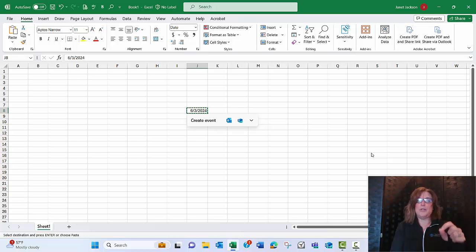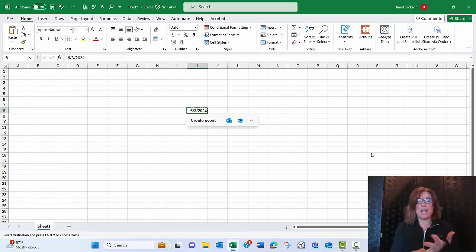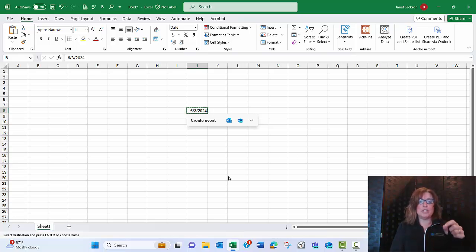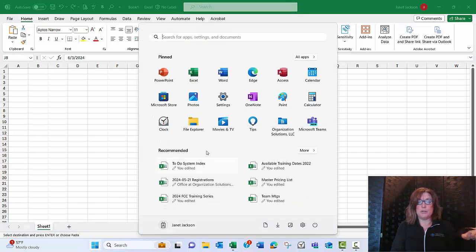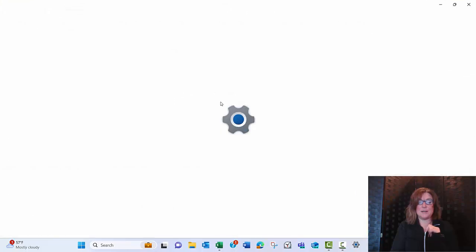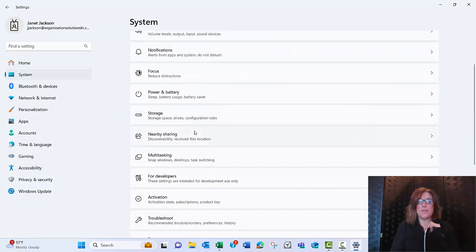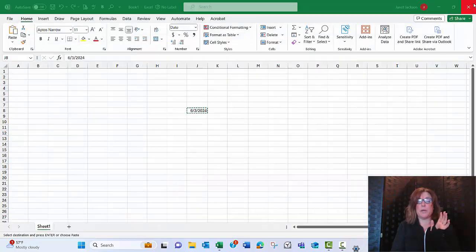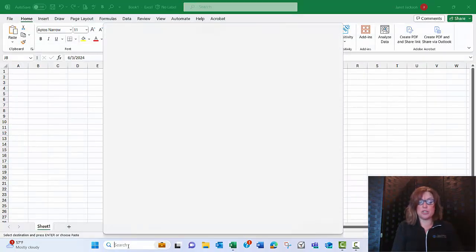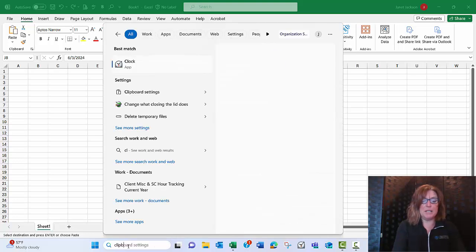If you don't want Windows to prompt you when copying a date in Excel, Word, Outlook, or anywhere you're copying dates, here's how to stop it. We're going to go to our clipboard settings. You can go to Settings from the Start menu, then System, and scroll down to Clipboard. Or you can do it the quick way and just use your search tool and type in clipboard.